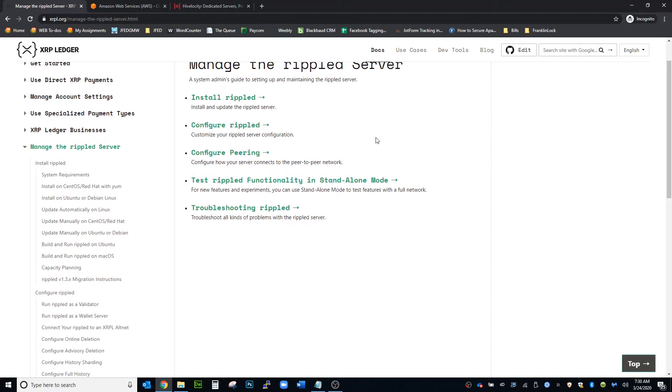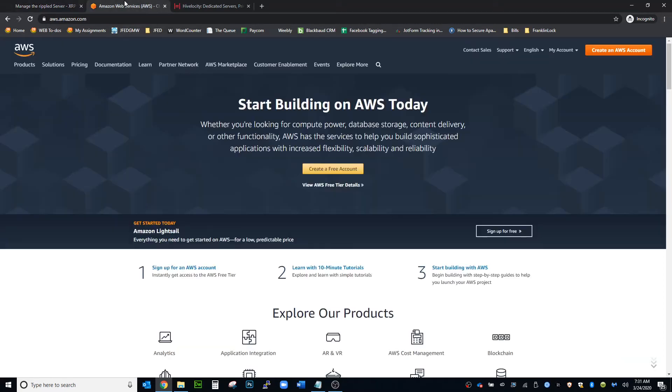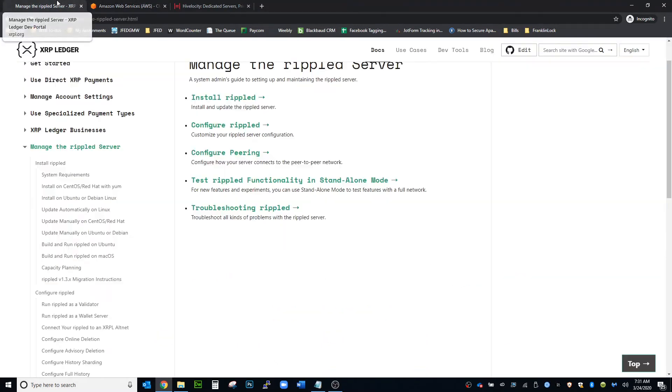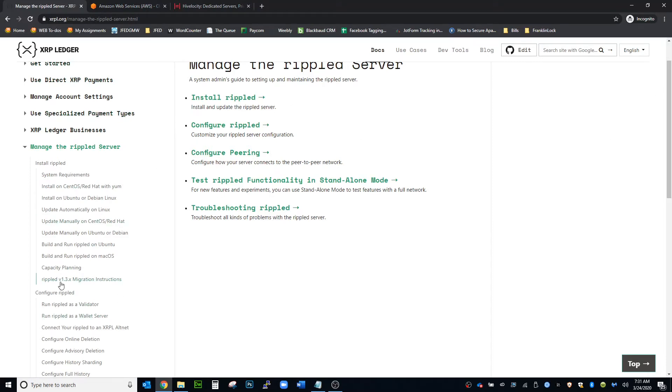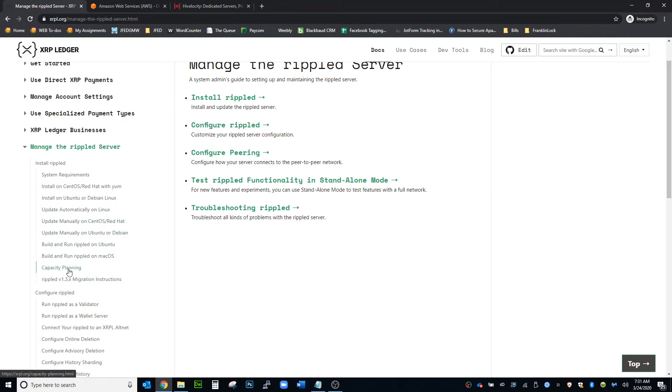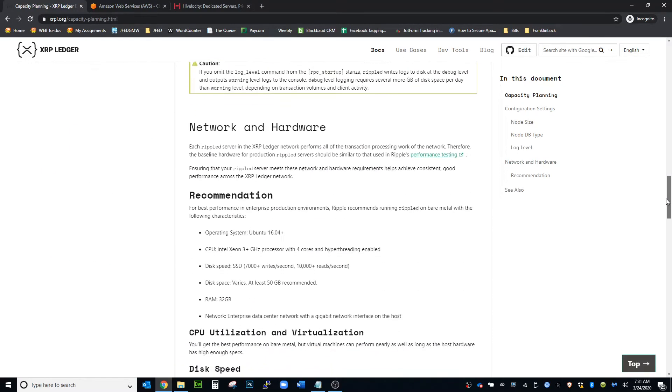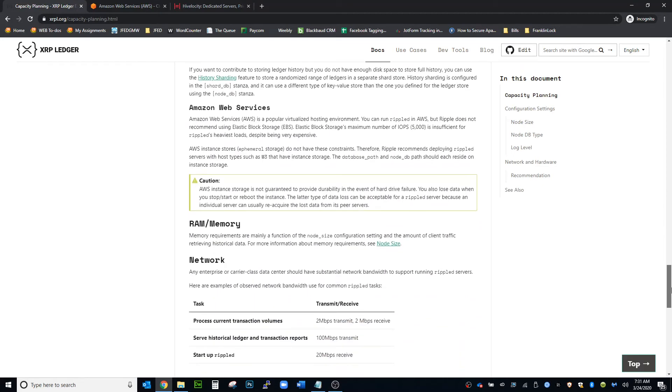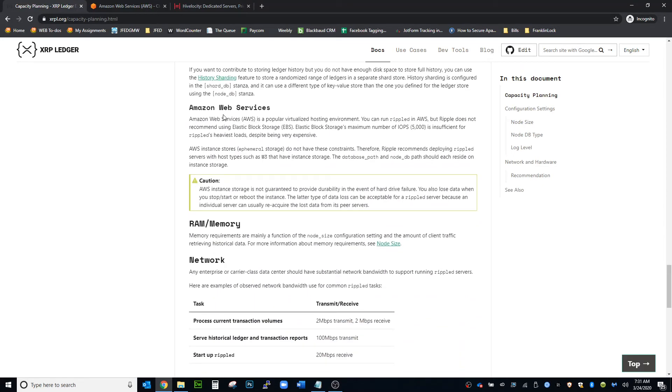I know a lot of people use Amazon Web Services to build their own node. You can start there on this XRPL.org website. There is a section where it talks about that and it's under capacity planning. You have to scroll to the bottom, but it's under Amazon Web Services. So you can read this section here.